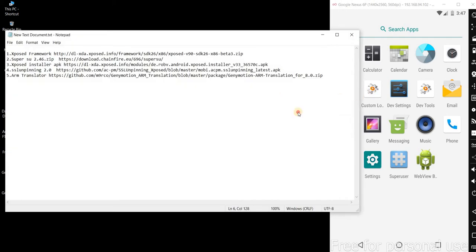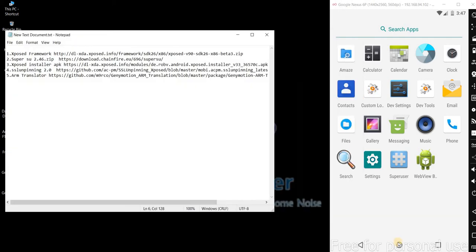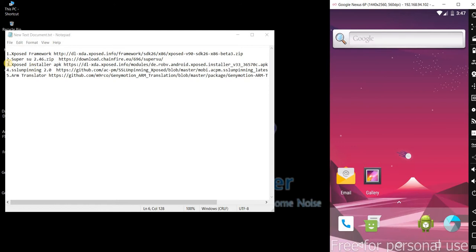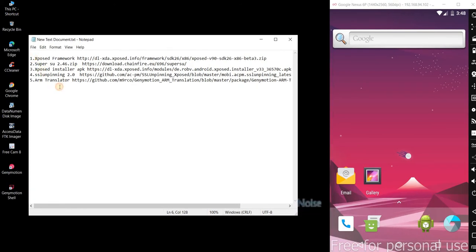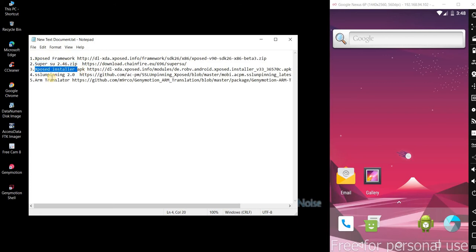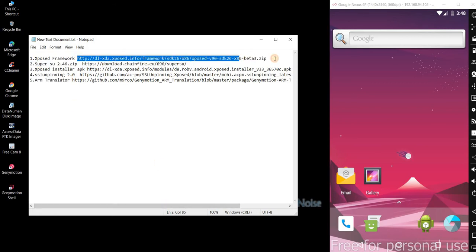In this video I'm going to show you how to root Genymotion. For this I'm going to require five components: one is Xposed Framework, SuperSU, Xposed Installer APK, SSL Unpinning 2.0, and ARM Translator. I'm going to paste all the links in the description — all you need to do is click on the links.